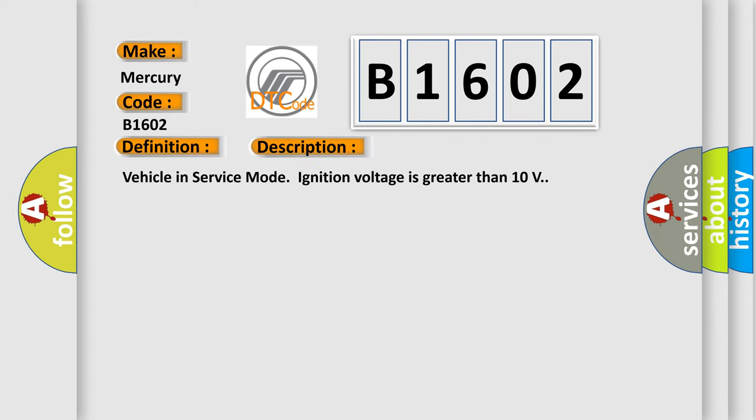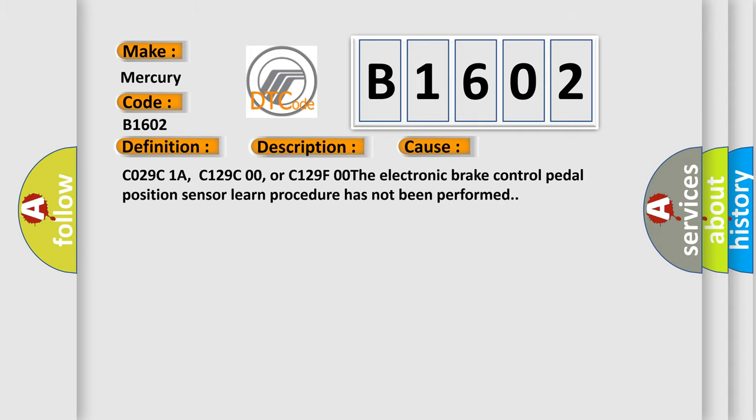Vehicle in service mode ignition voltage is greater than 10 volts. This diagnostic error occurs most often in these cases.